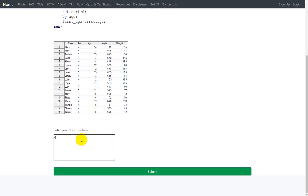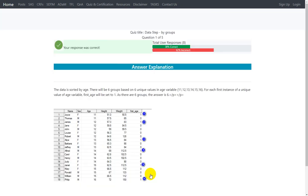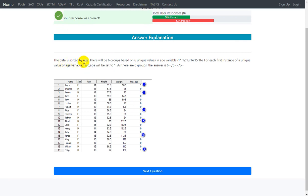Let's verify if the answer is correct — and yes, the response is confirmed as correct. The data is sorted by age, and there will be 6 groups based on the 6 unique values in the age variable: 11, 12, 13, 14, 15, and 16. For each first instance of a unique value of age, first_age will be set to 1. So as there are 6 groups, the answer is 6.